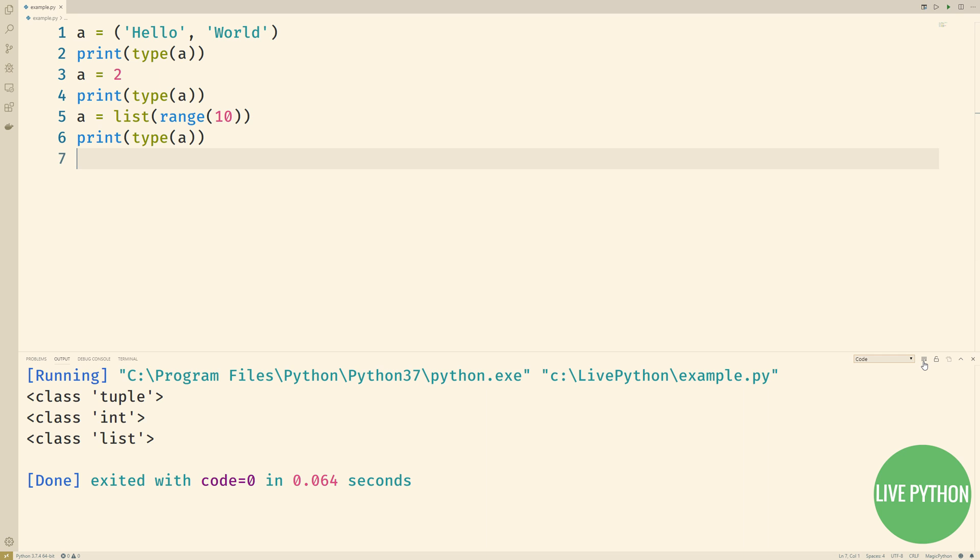Objects know what type they are, and this doesn't change. In fact, we can have multiple names point to the same object. When an object no longer has any names pointing to it, it's garbage collected to reclaim this valuable memory.